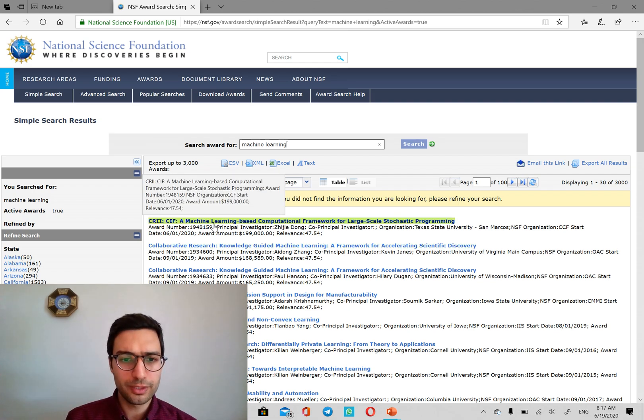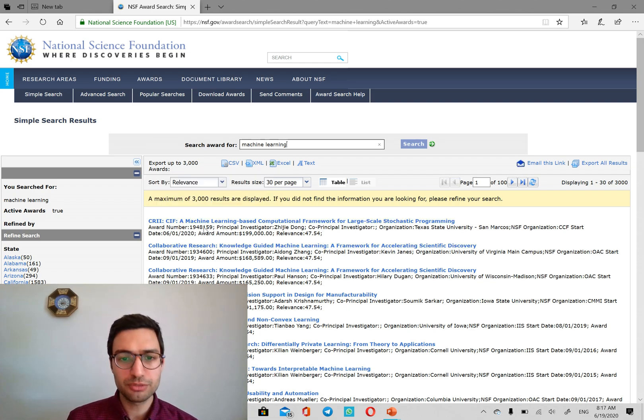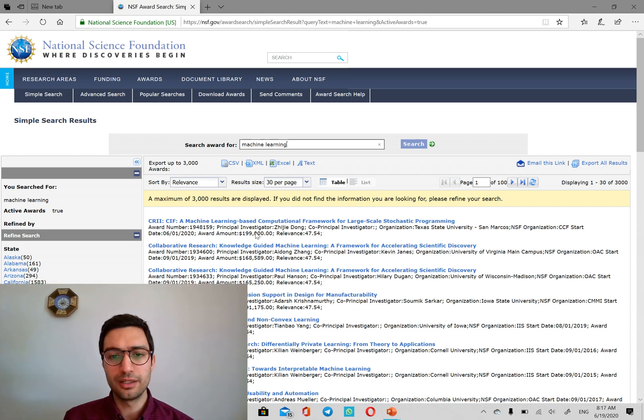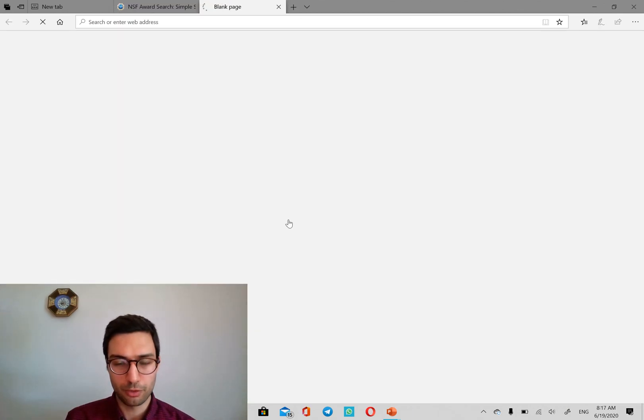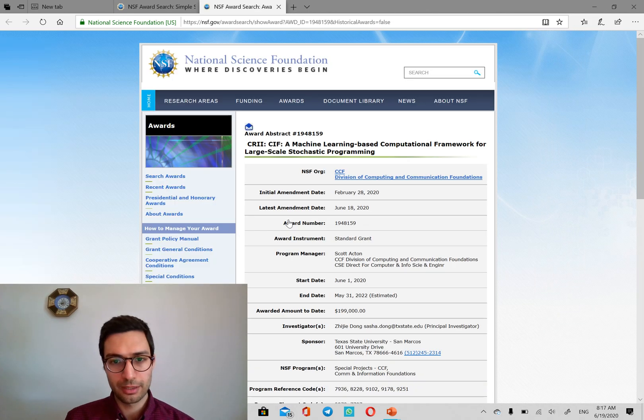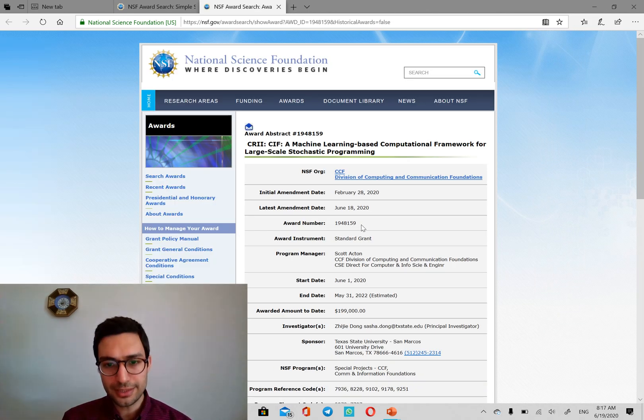Now, if we only look at this first one, it's a machine learning based computational framework for large scale stochastic programming. Okay, let's see the details.